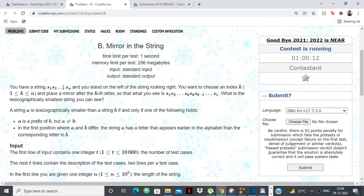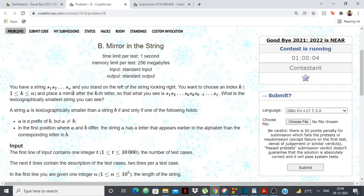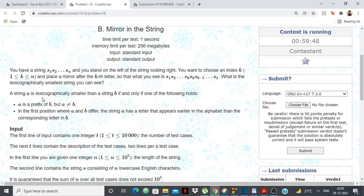We're standing on the left of the string looking right, and we want to choose an index k from 1 to n and place a mirror after the k-th letter. What you see is s1 to sk and then sk back to s1 — that's how a mirror works. We want the lexicographically smallest string that you can see.